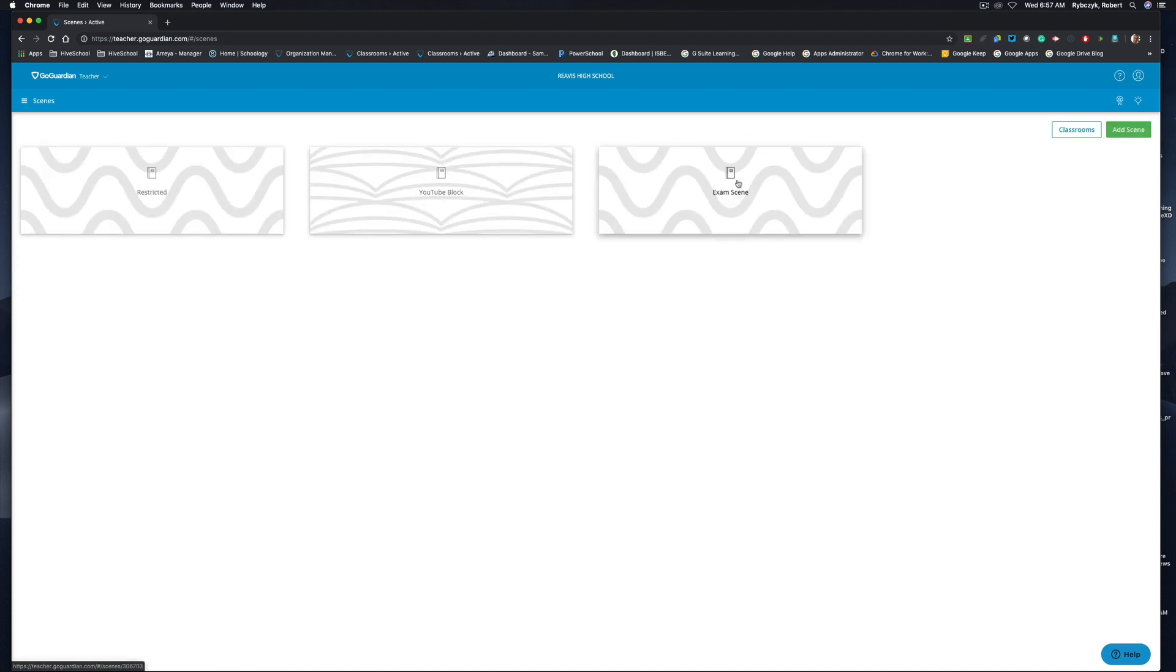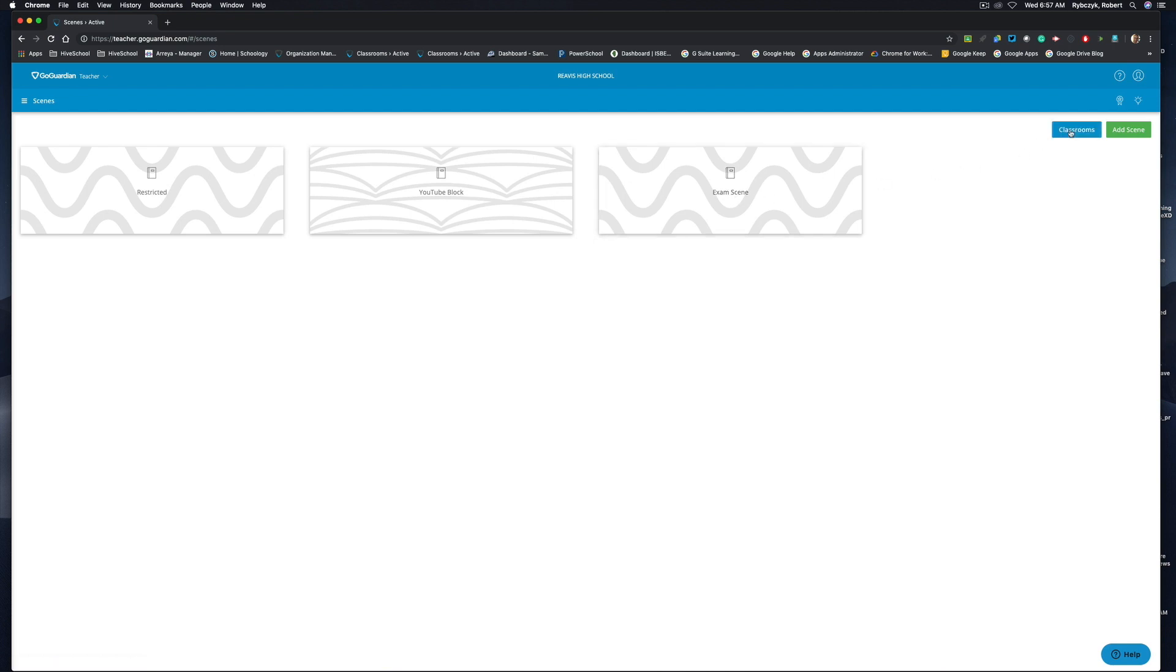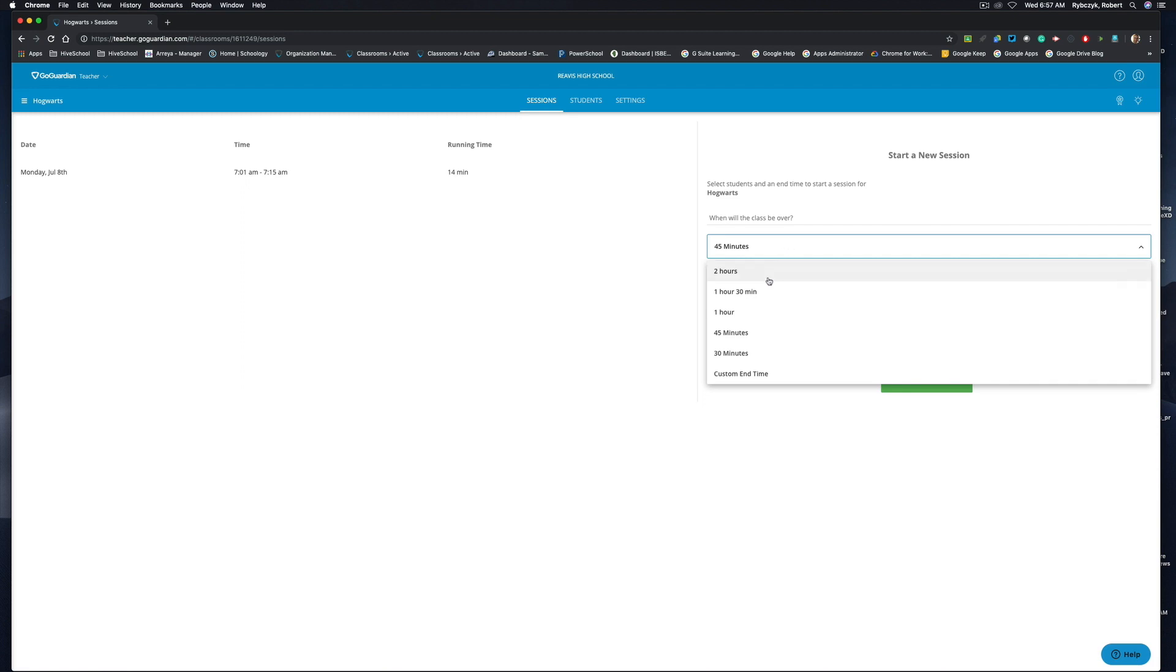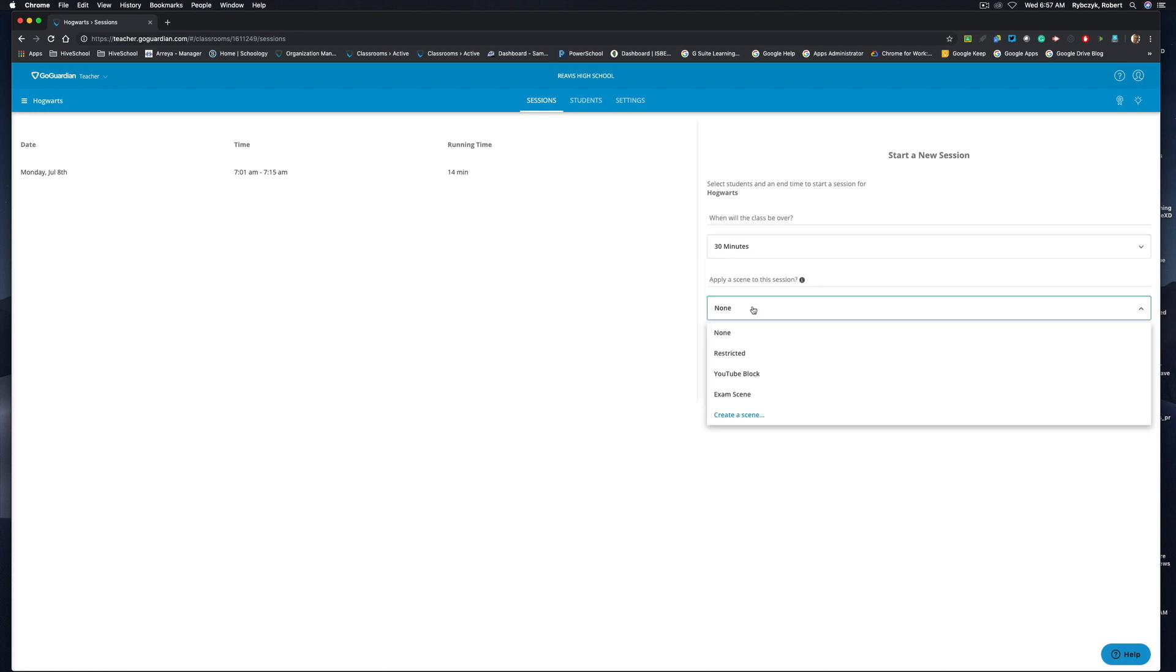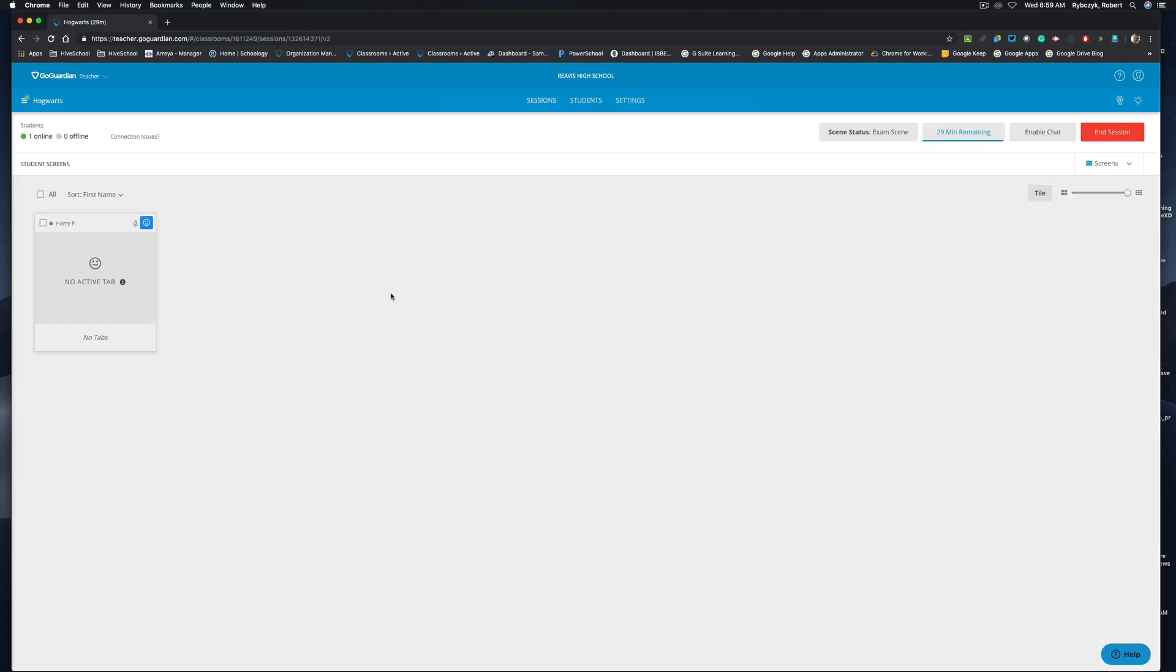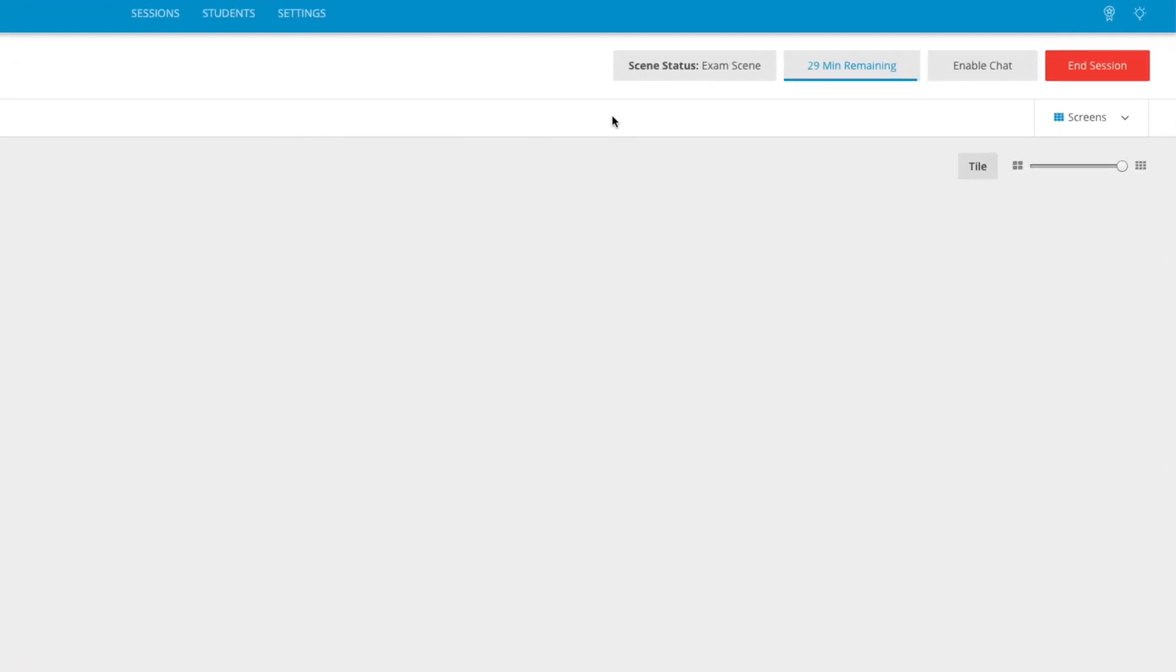And you'll see that my exam scene has now been created. So let's jump back over into our classrooms and head over into Hogwarts. I'm going to start a session for let's say 30 minutes and I'm going to apply my exam scene to begin. Now inside of my session you can see I do have a device that is connected. Harry Potter has not opened up the web browser yet, but you can see that my scene status is now set to exam scene.